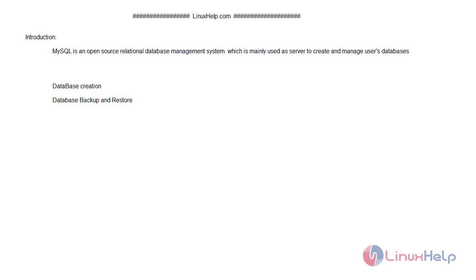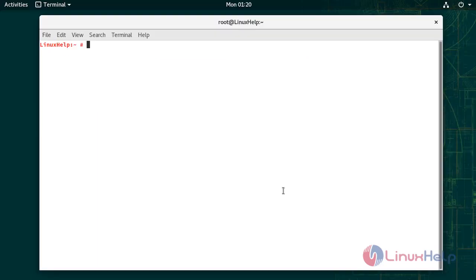Welcome to linuxapp.com. In today's video we are going to see how to install and use MySQL on open source version 15.1. MySQL is an open source relational database management system which is mainly used as a server to create and manage users database. In this video I am going to cover how to create a database and how to backup and restore the database in MySQL.